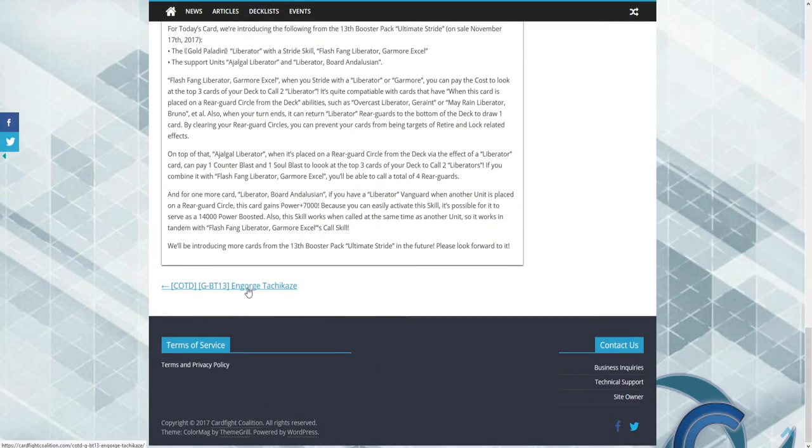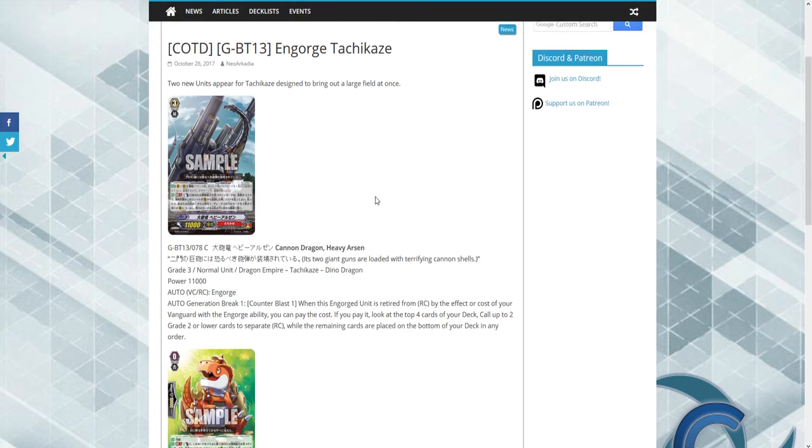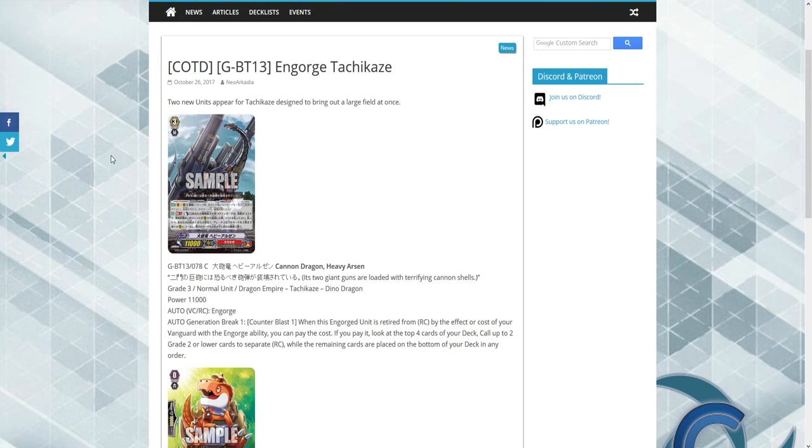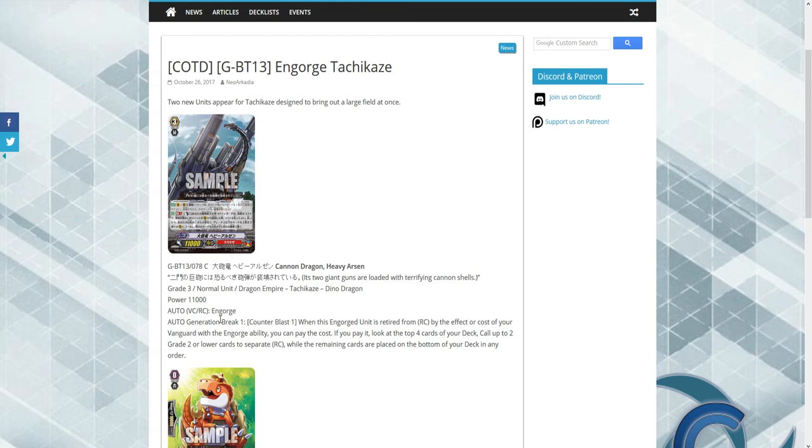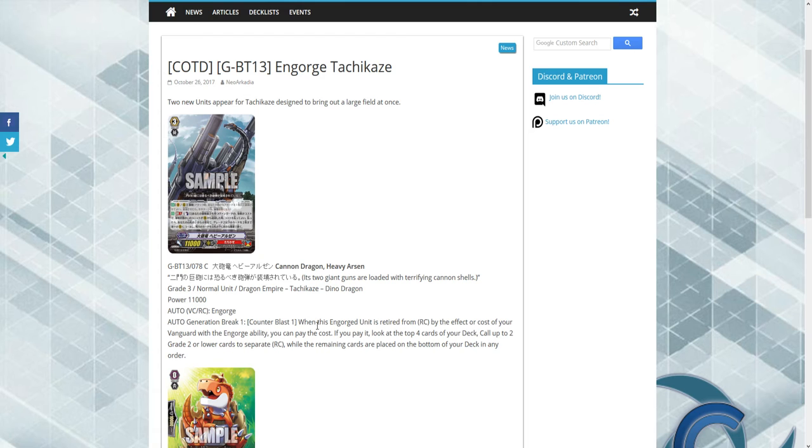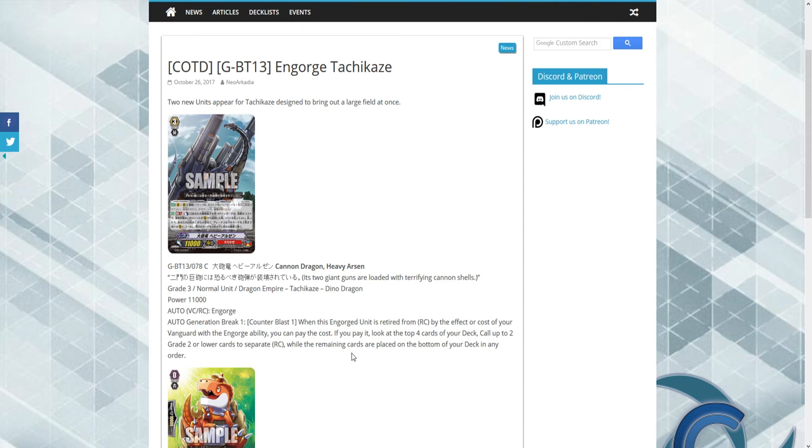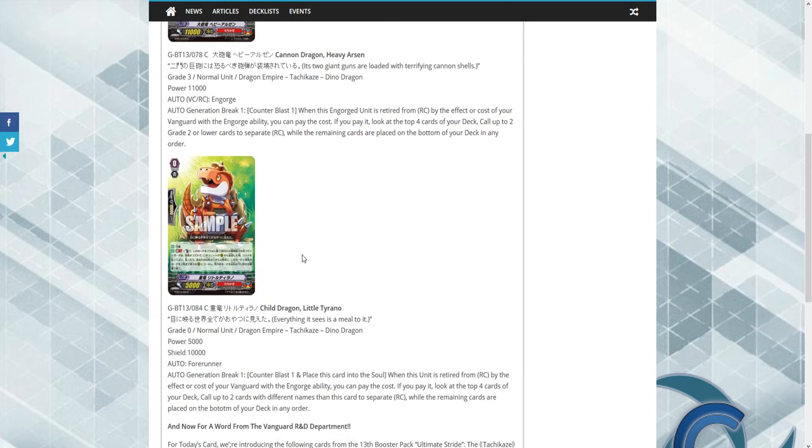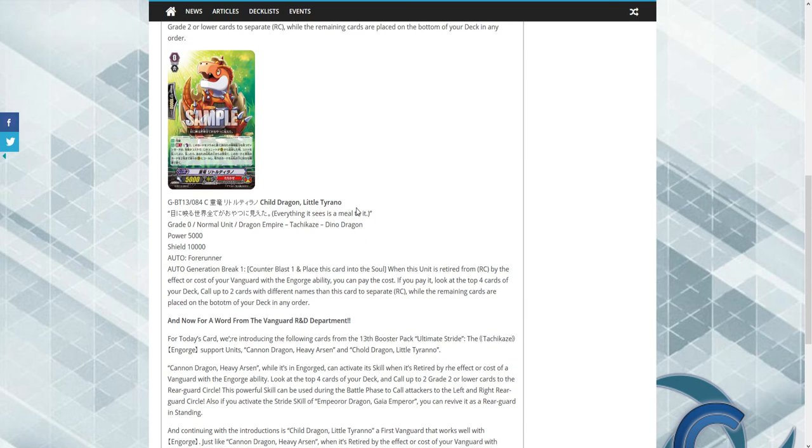I think we should go over them because that's only fair, being that this is an awesome video. We can go over some news today. But guys, I'm super excited for Gold Paladins. Like really, I can't wait. Two new units have appeared for Tachikaze. We have a new Canning Dragon Heavy Azzer, which has the Engorge ability. When this engorged unit is retired from rear guard by an effect, you may pay the cost with the Engorge ability. If you pay it, look at the top four cards of your deck, call two Grade 2 or lower cards to separate rear guards, and the remaining cards are placed at the bottom of your deck in any order. It's pretty good.